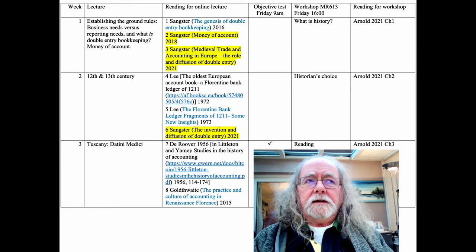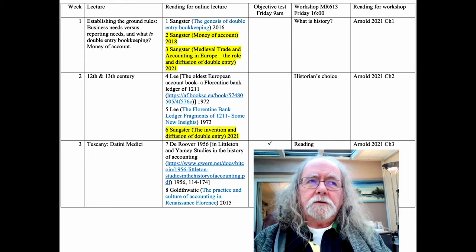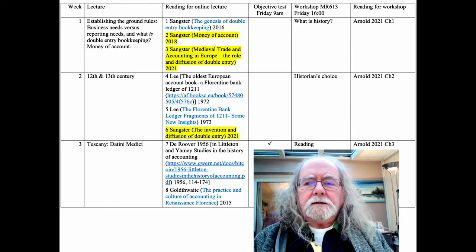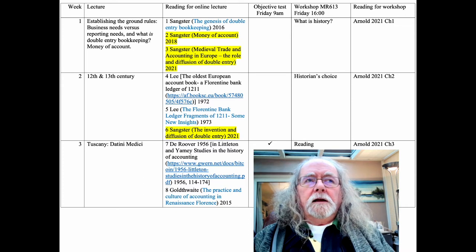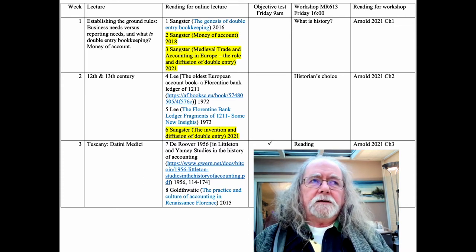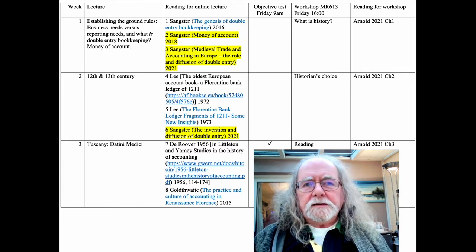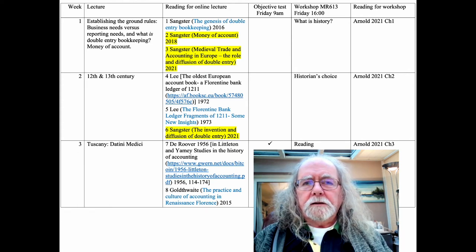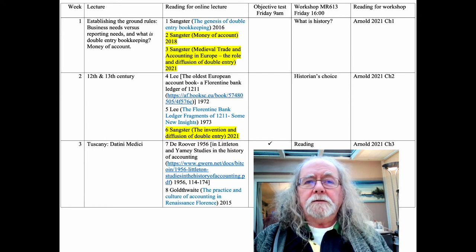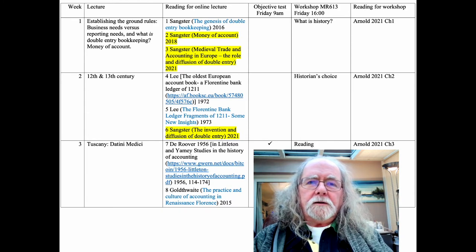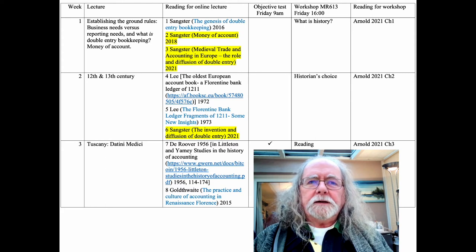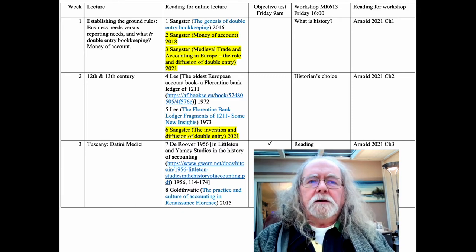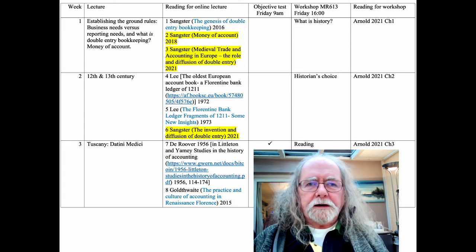This lecture is about establishing the ground rules, business needs versus reporting needs, and what is double-entry bookkeeping and money of account. The reason for double entry is fundamental: it was only when double entry was invented and then developed that we created a foundation on which modern accounting stands. If you take double entry away from modern accounting, you have no accounting.